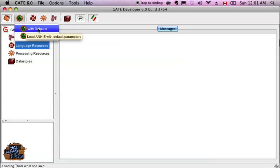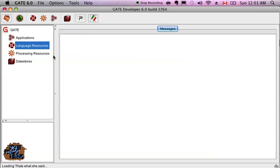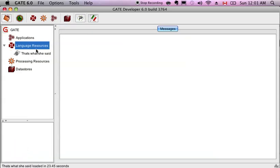So in GATE, you have two things. You have language resources and processing resources, right? Language resources contain language. Processing resources go into your pipeline and create a pipeline application.